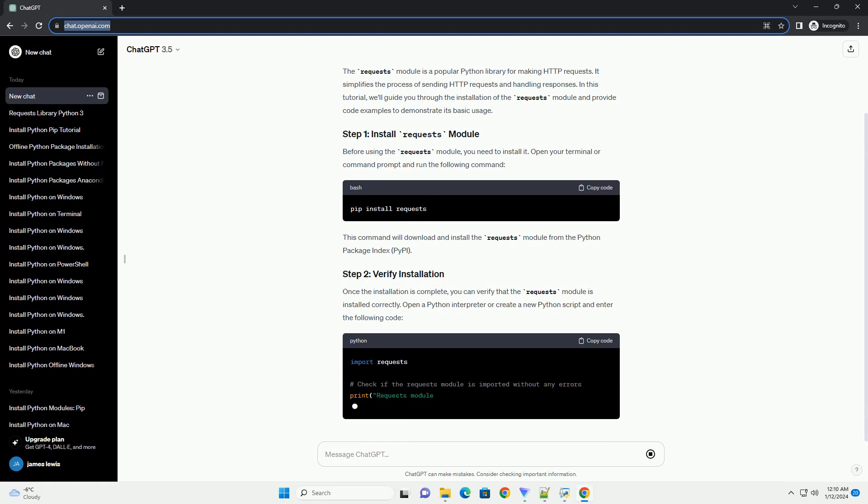Open a Python interpreter or create a new Python script and enter the following code.